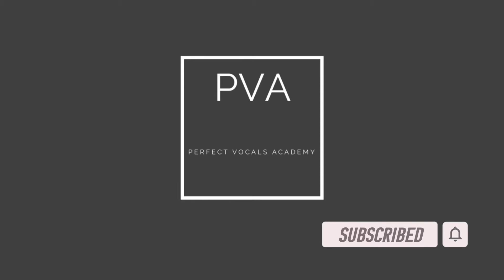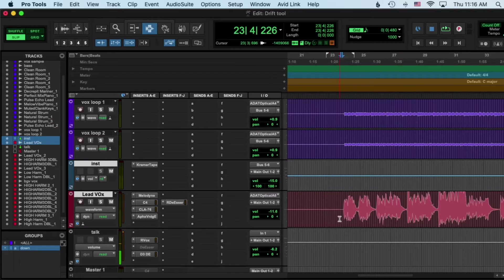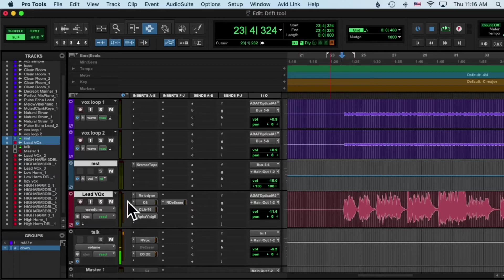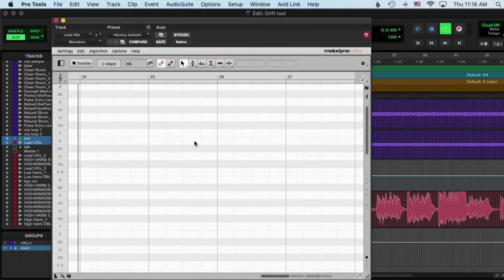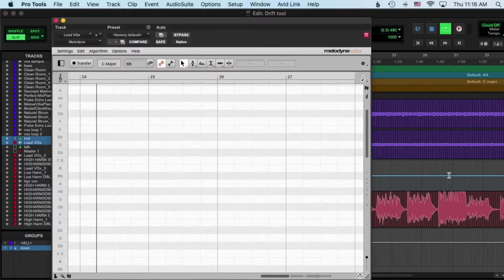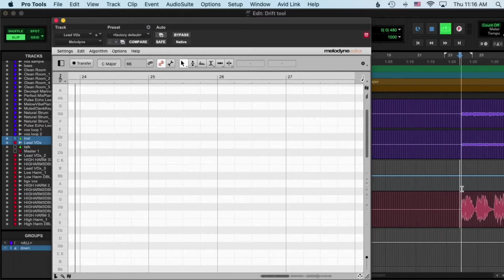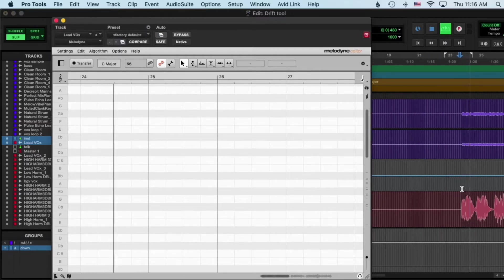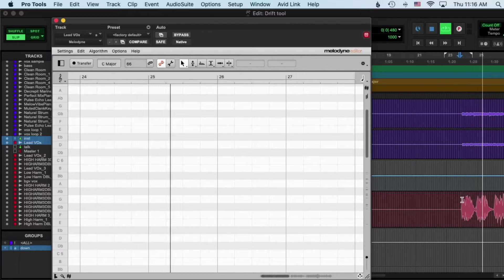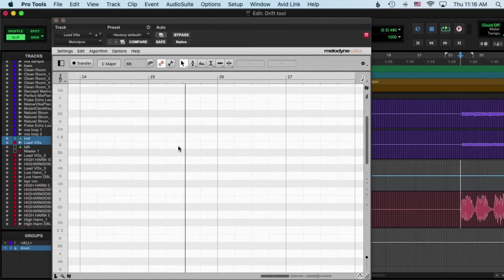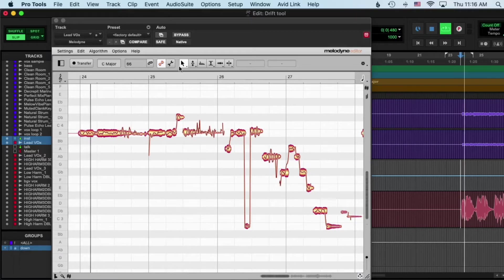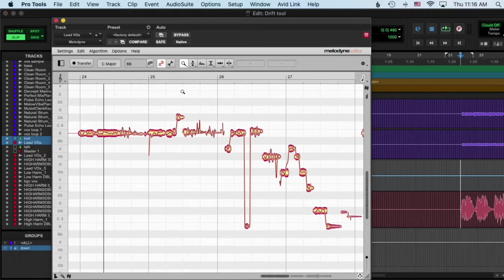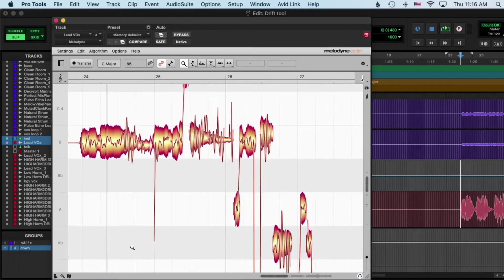Hey guys, so today I'm going to be going over the drift tool in Melodyne. So I scanned this lead vocal, and we're gonna zoom in.